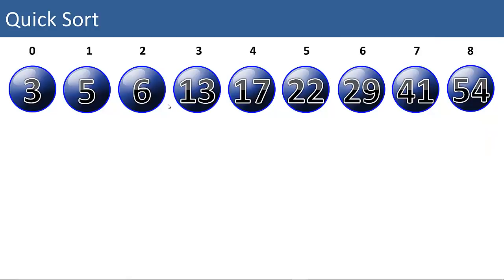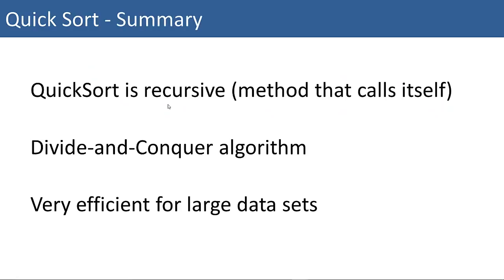Now our pivot 41 is in the correct position. And its left and right partitions are both already sorted because they only consist of one item apiece. So the list is fully sorted. That is how quicksort works. Quicksort is a recursive method. It's a method that calls itself because it continues to call quicksort on a smaller and smaller subset of the items. It's also called a divide and conquer algorithm. It's very efficient for very large data sets.